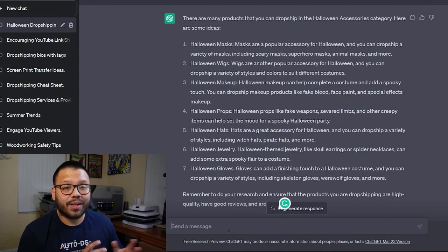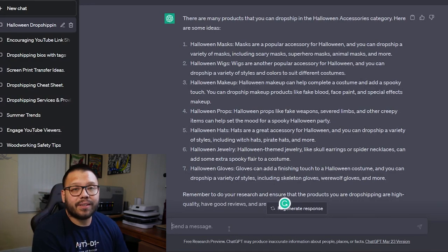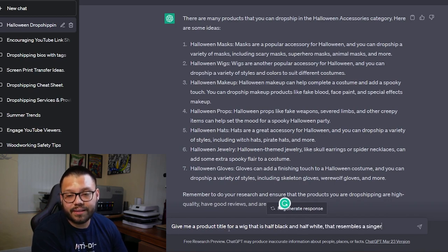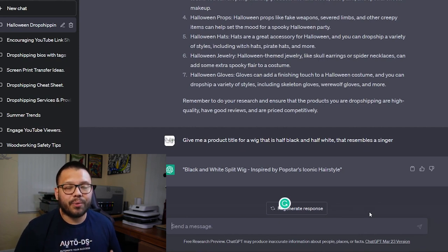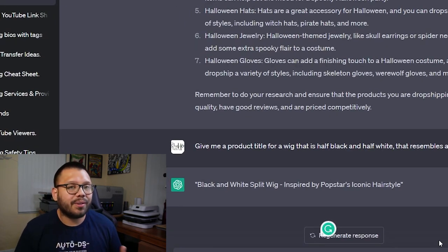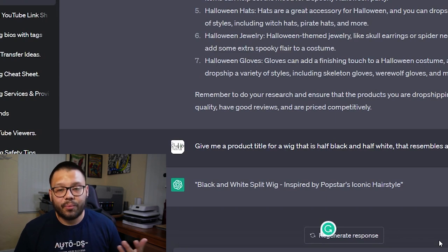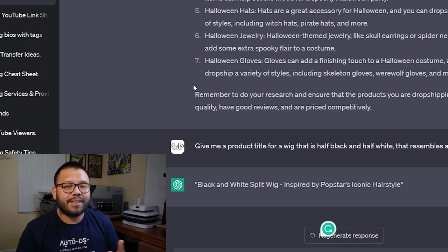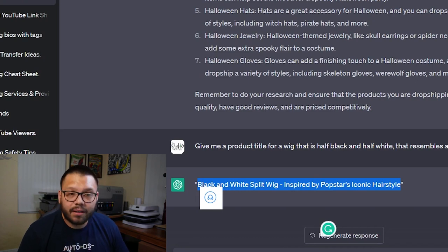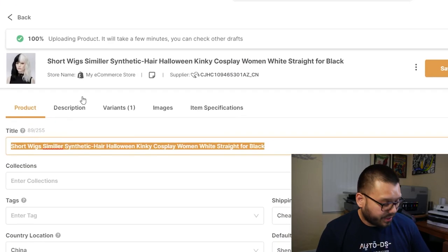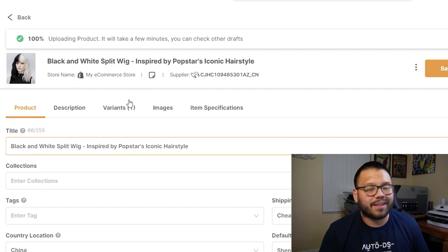Now we're going to click on edit because I want to optimize the title and the description. Now that the product is imported into our drafts, I'm going back to ChatGPT to ask it for a product title. I'm going to tell ChatGPT to give me a product title for a wig that is half black and half white that resembles a singer. It actually gave us one suggestion, and it's pretty spot on. A lot of the times when you go to any Halloween store, this is the type of title you're going to see: 'Black and White Split Wig Inspired by Pop Stars, Iconic Hairstyle.' So let's copy that and go back to our product page at platform.autods.com and replace the title.